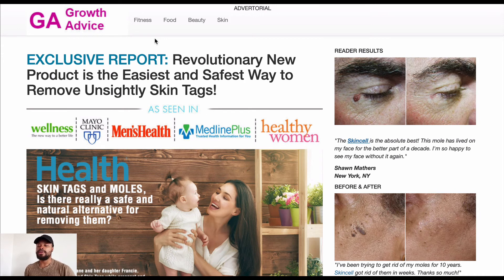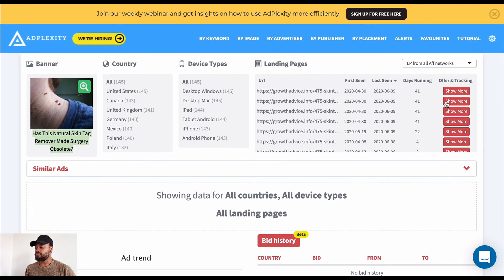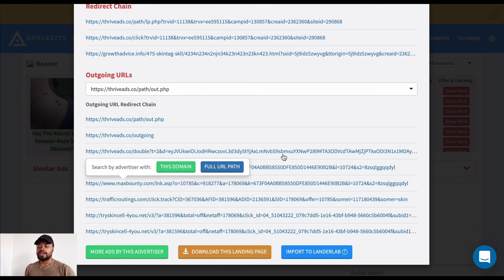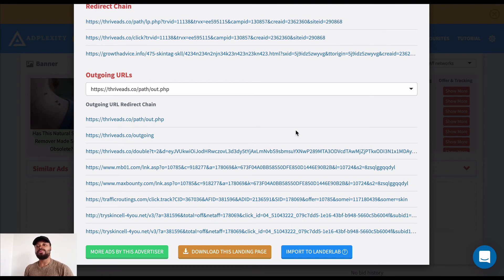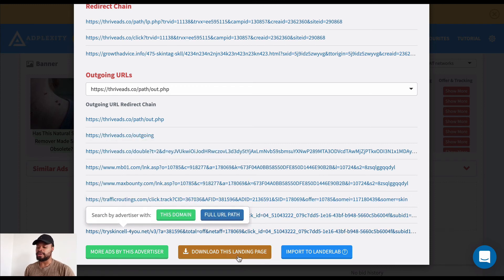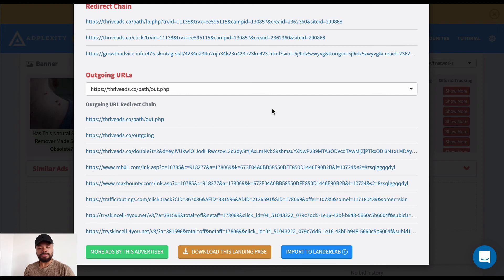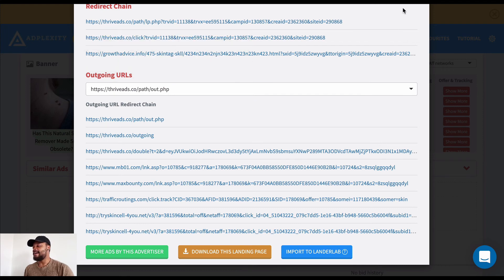One important thing to know about native ads: be careful when downloading landing pages from AdPlexity. If I click download on this landing page, good-volume affiliates will have scripts on them you probably can't find with the naked eye unless you're a developer. These landing pages could send 20% of the traffic you're buying back to that affiliate. It's smart — but be careful. I do the same thing on my own pages to protect them.